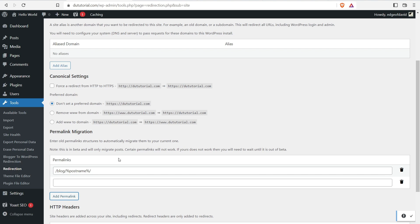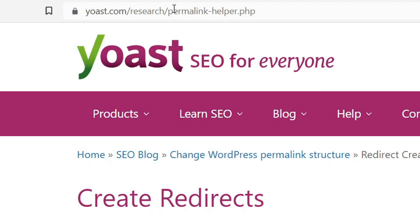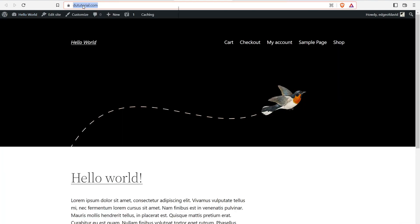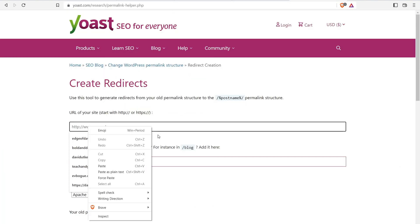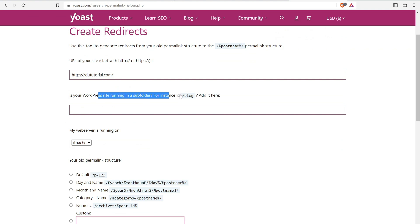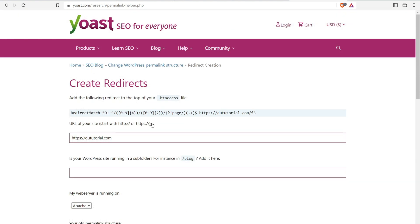Another helpful tool is the Yoast Permalink Helper at yoast.com/research/permalink-helper. You put in the URL of your website, indicate whether WordPress is running on a subfolder, select your web server (Apache most likely for standard web hosts), then select the old permalink structure — say 'months' — and click 'Generate Redirect.' It will create the redirect code for you.